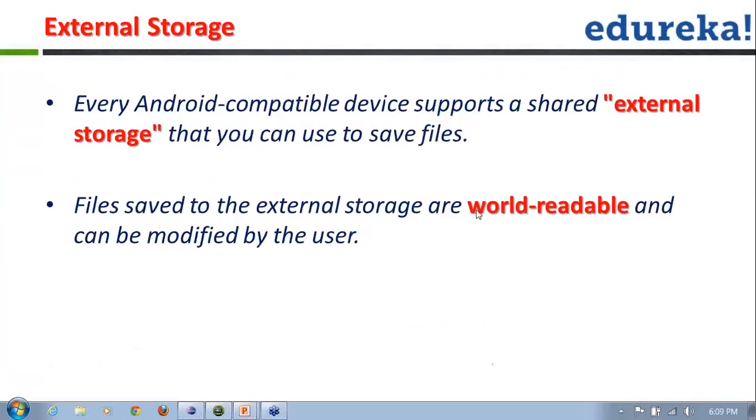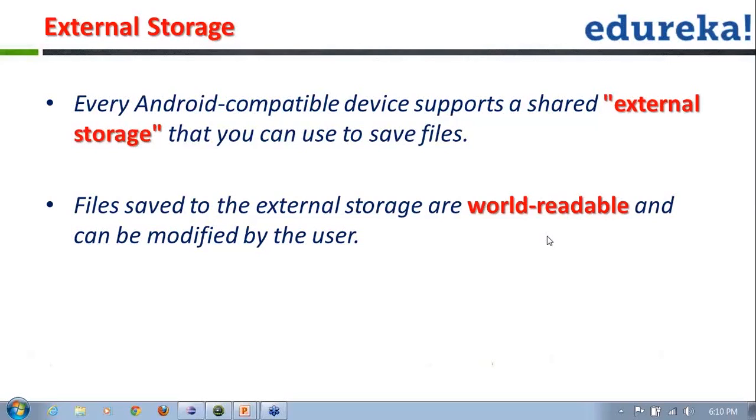As you all know, every Android compatible device supports a shared external storage. I call it shared because other applications can also make use of this particular space that you can use to save files onto your devices.